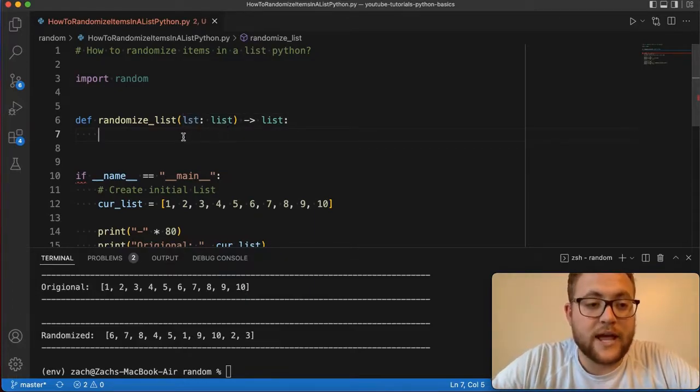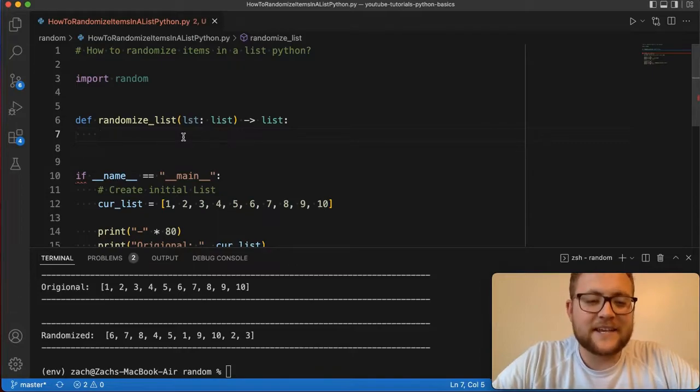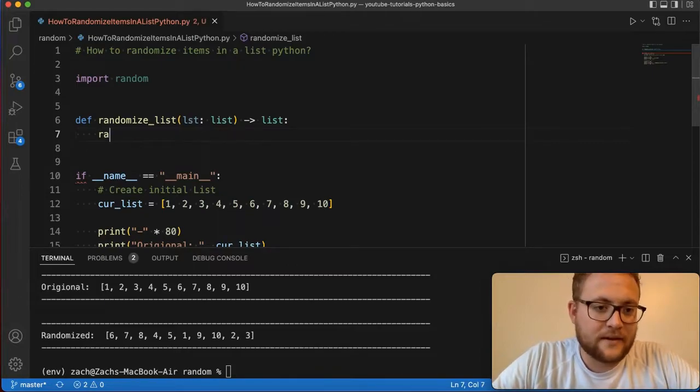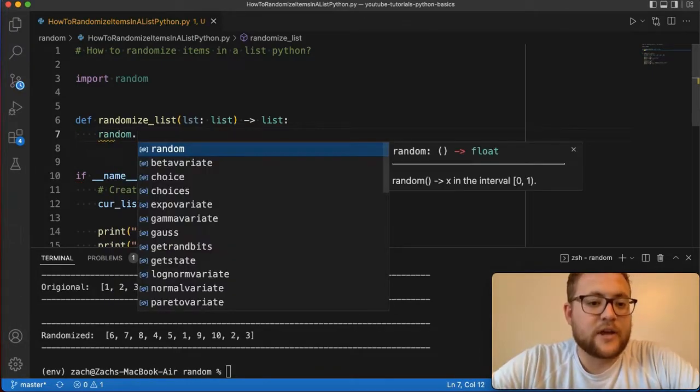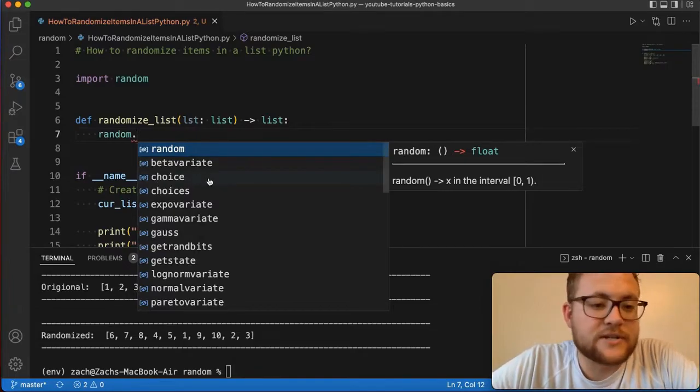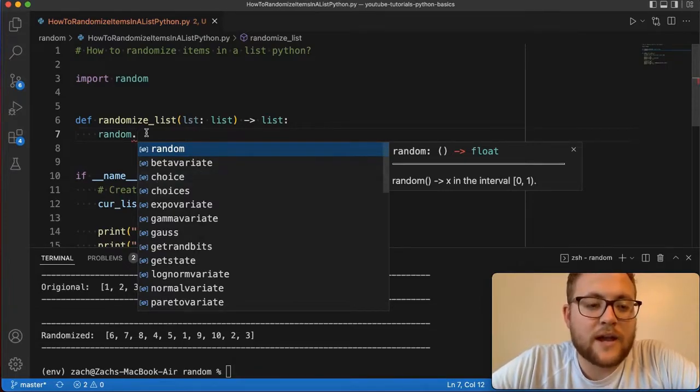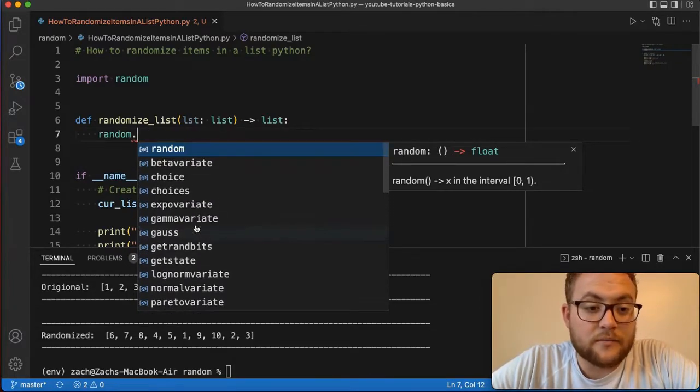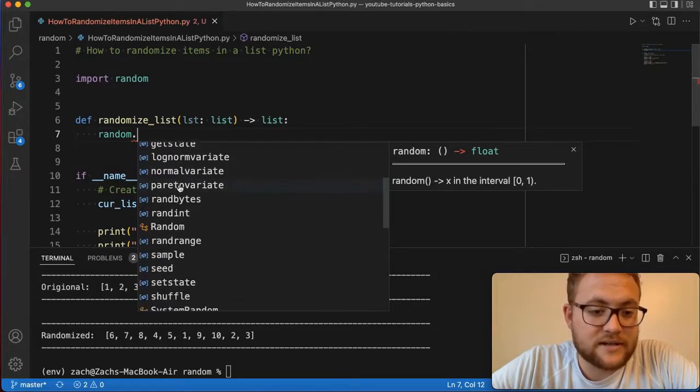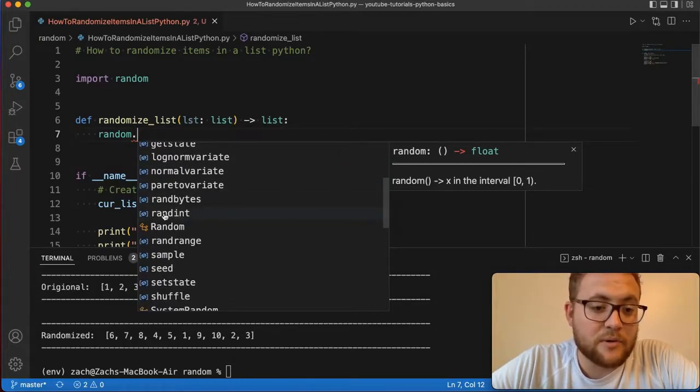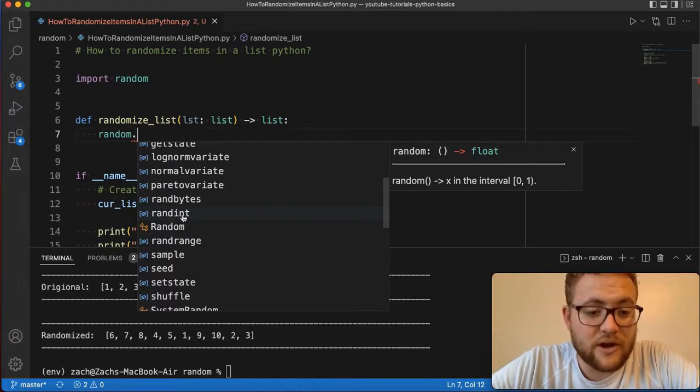And the nice thing is, random, if I do random dot, now you can see all of the functions that the random class allows us to do. We can do all these different things: choices, random bytes, random ints, which in a previous video I showed you how to create a random number generator. But then there's this function called shuffle.